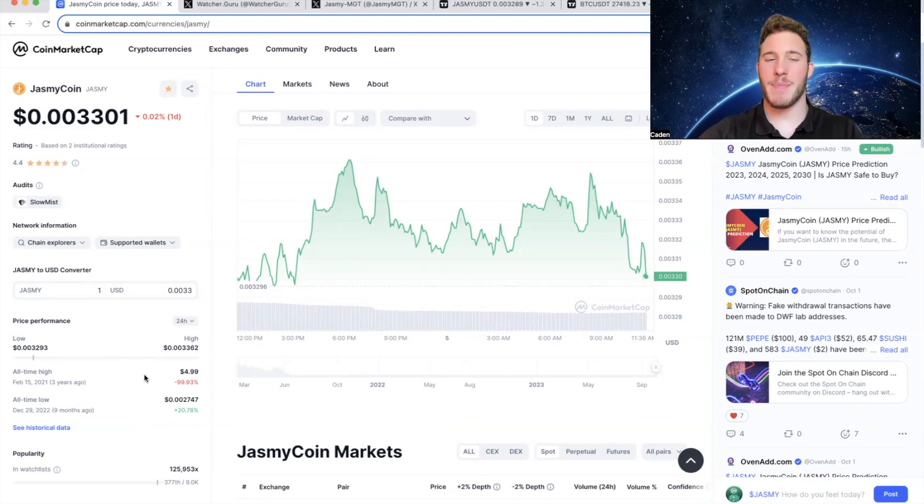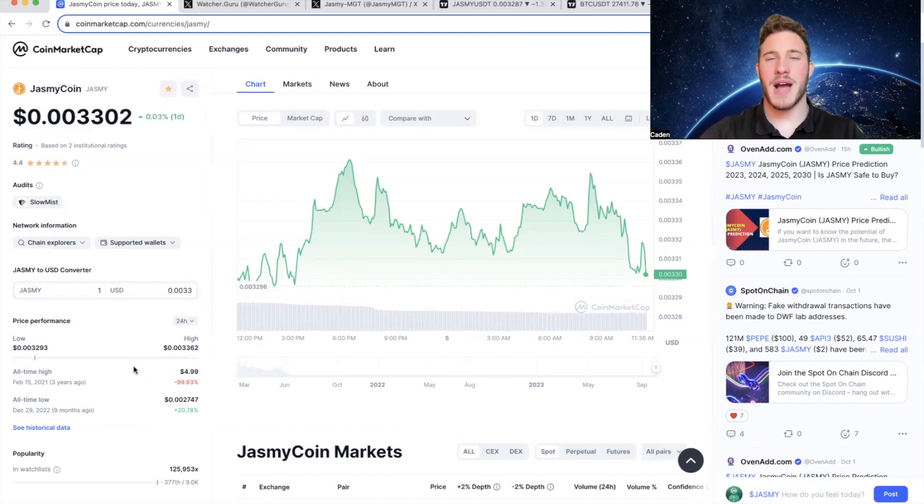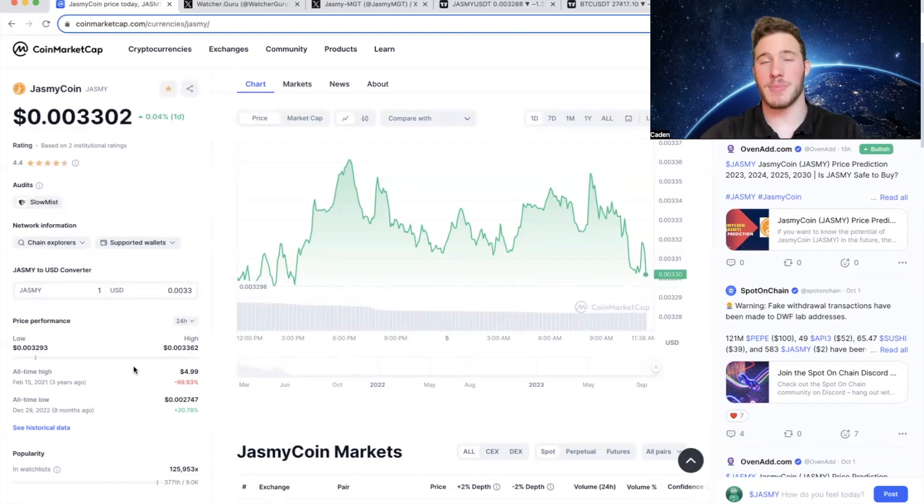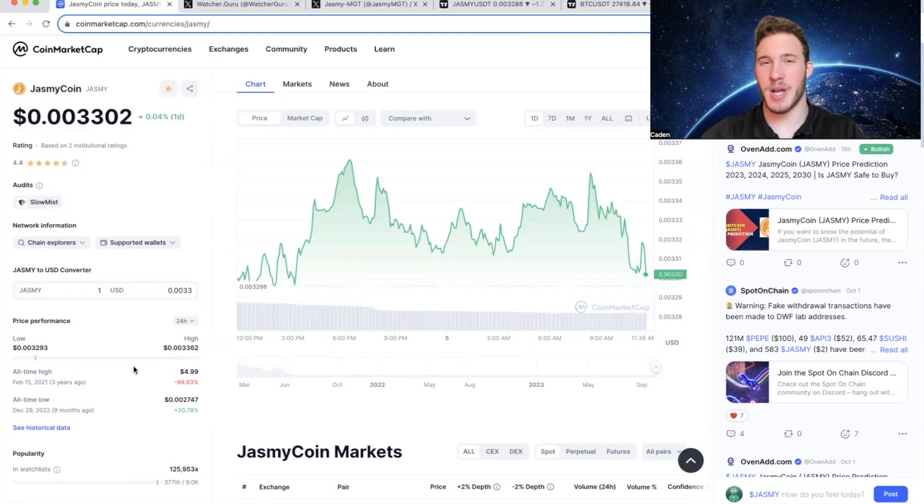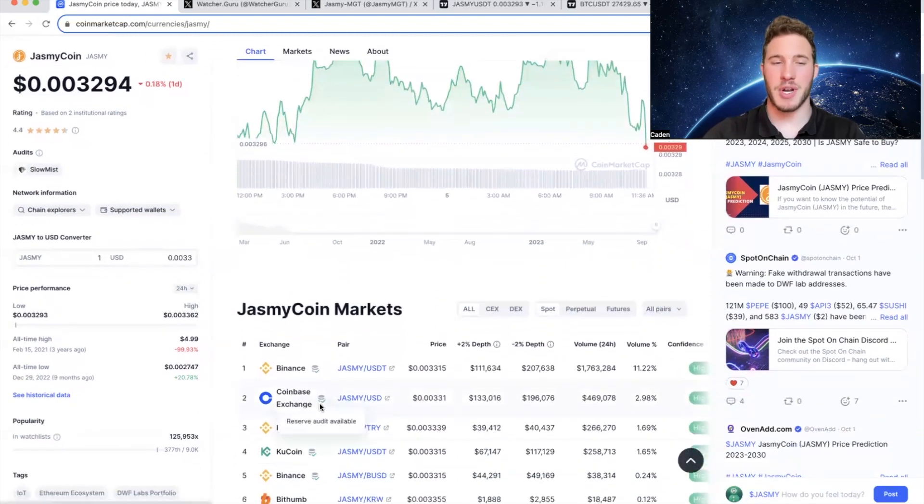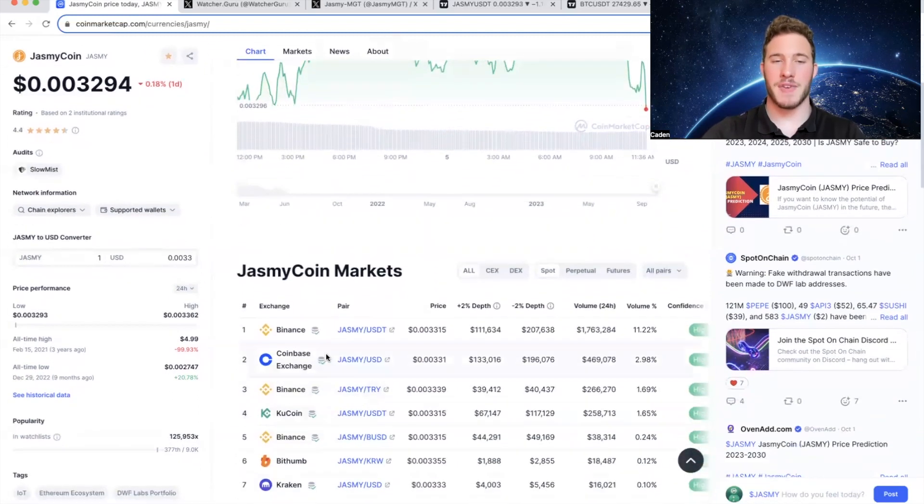it would have to reach a market cap higher than what Ethereum is currently at, which is around $200 billion. Hence why I'm saying it's extremely unlikely. But that also doesn't mean Jasmy can't make some very nice gains.